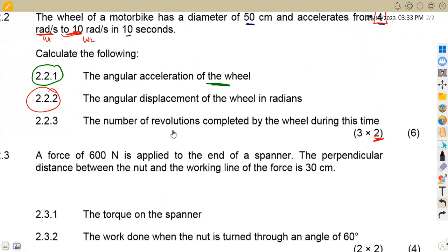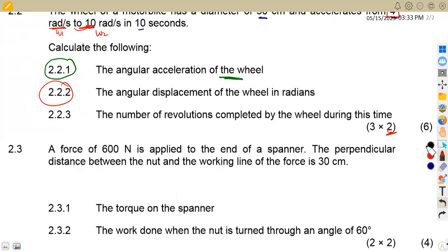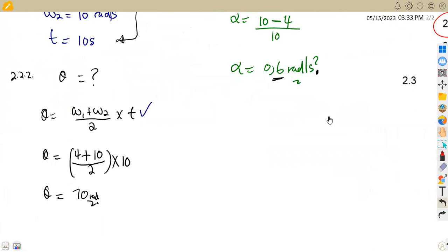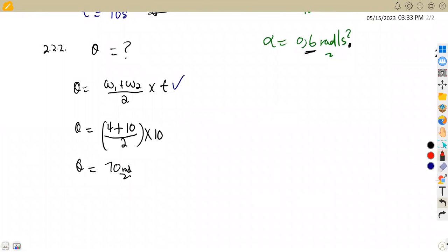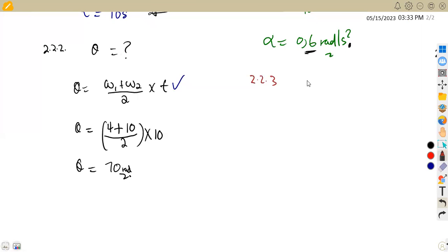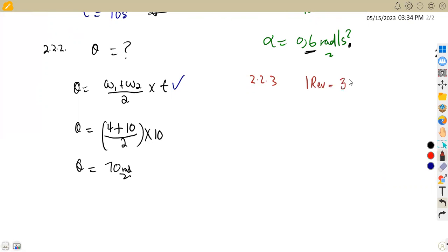From there, in this same 10-second time frame, Question 2.2.3 asks us to calculate the number of revolutions completed by the wheel. A complete revolution is equivalent to 360 degrees. One revolution equals 2π radians.